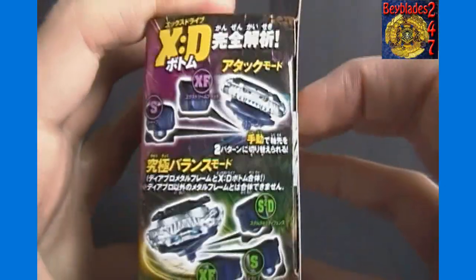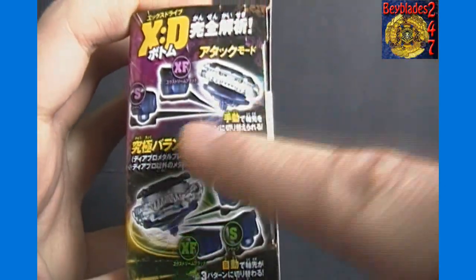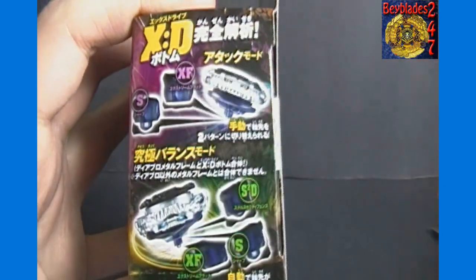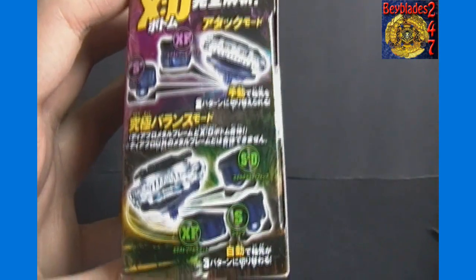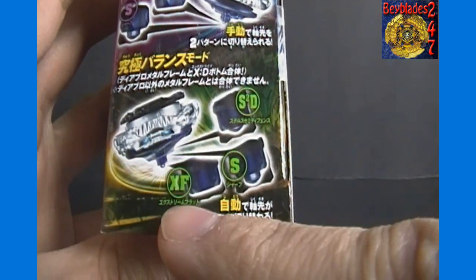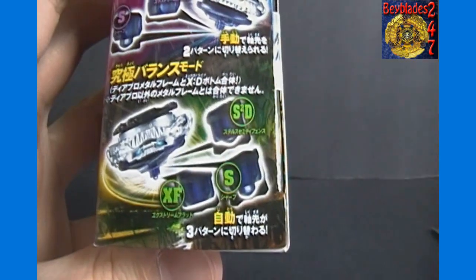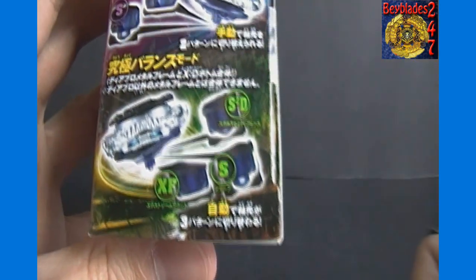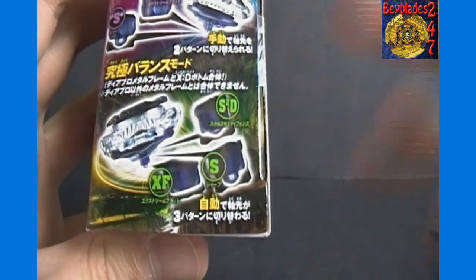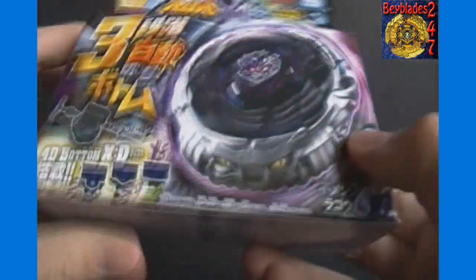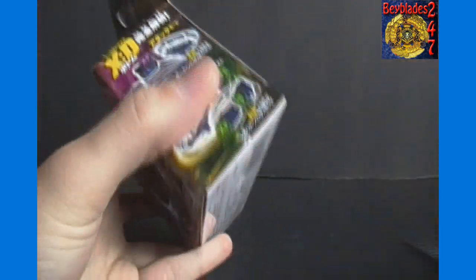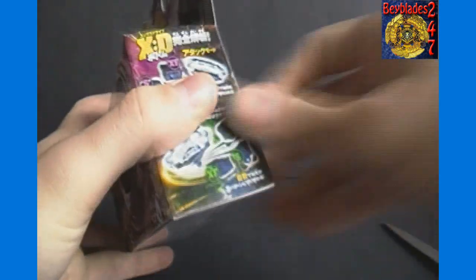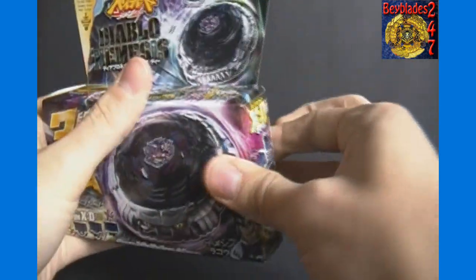In Attack Mode you can have the S tip or the XF tip and you can decide which tip you use. While in the Balance Mode here you got XF, S, and S2D. And again those tips change through the course of battle. Again you can start with any one you want so you have different strategies that way. But at any given point in the battle you don't really know what it's going to use when. So we'll crack this bad boy open and get a closer look at it here.